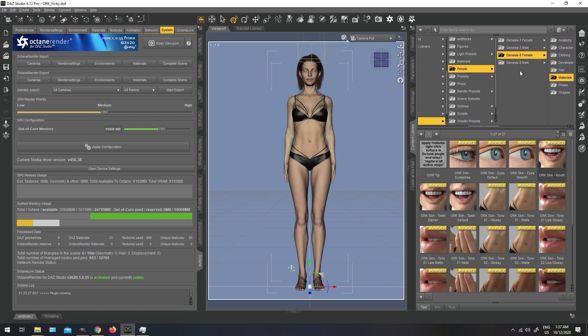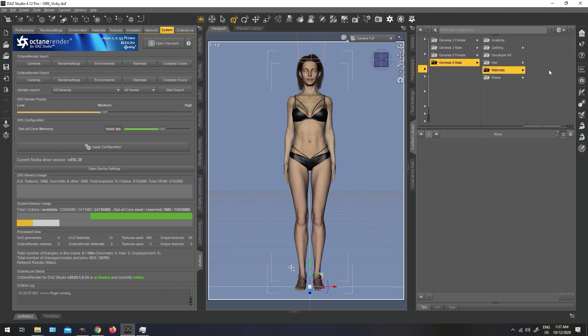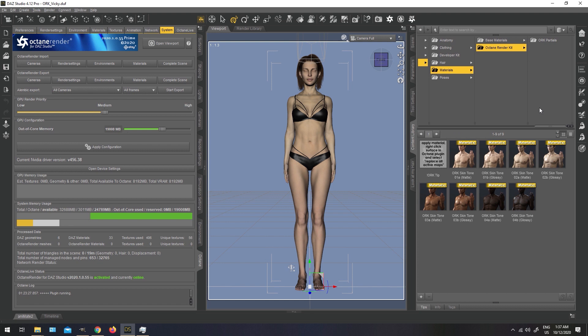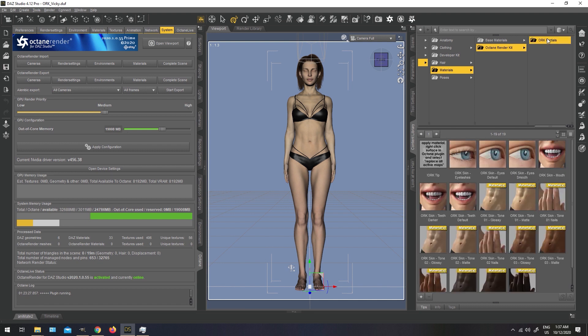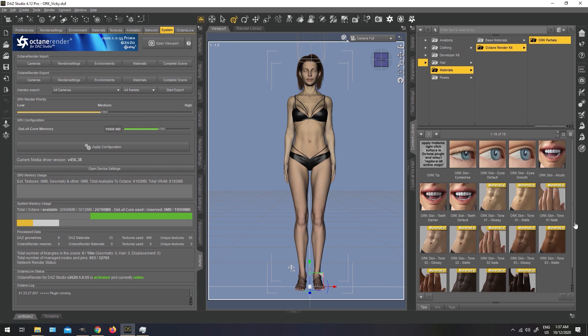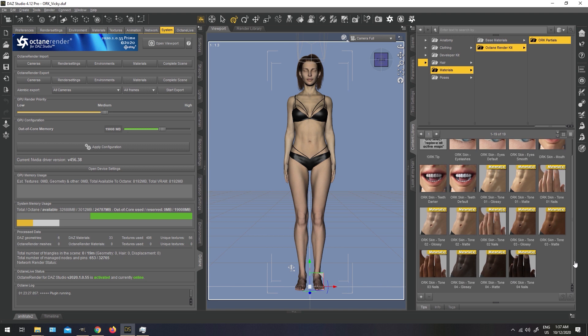Same goes for Genesis 8 Males. If you look into the Materials folder, you will find the Octane render kit folder. Also comes in four different tones, from the brightest to the dark tones, and comes with two glossiness presets each, with matte and glossy preset. Partials also include all these settings, but divided by regions, separate for the mouth, separate for the teeth, and the eyes, and nails, and both of the skins for each skin tone.